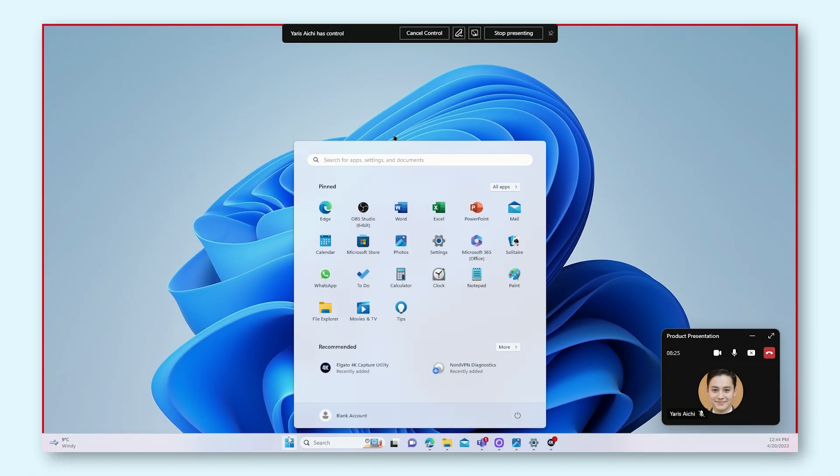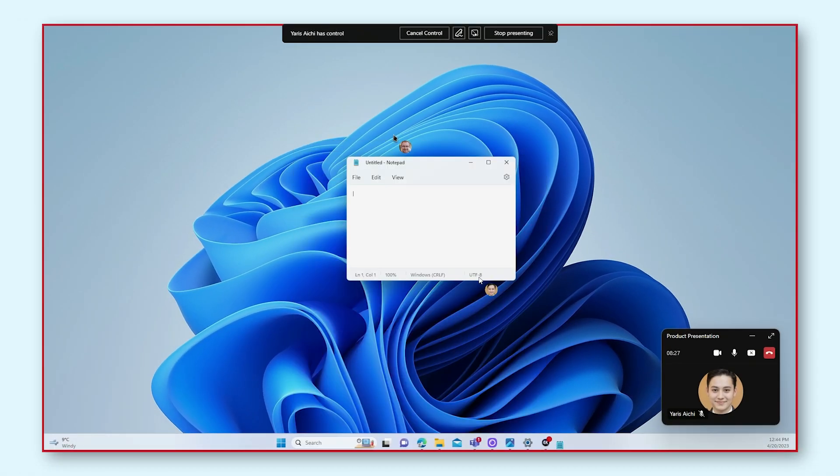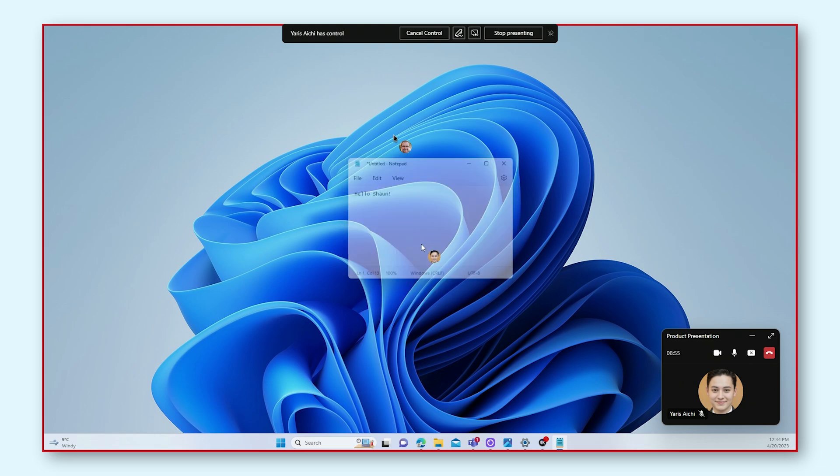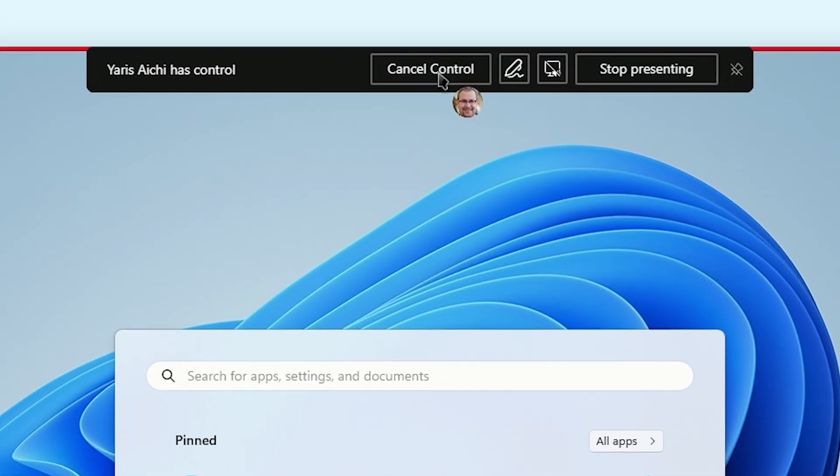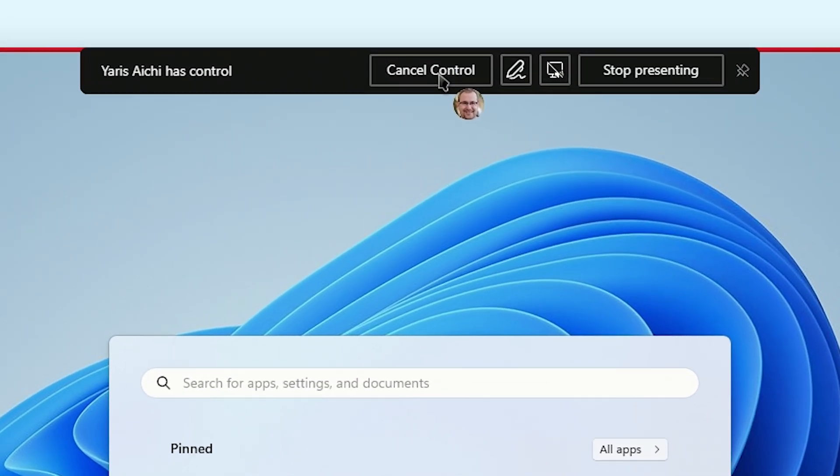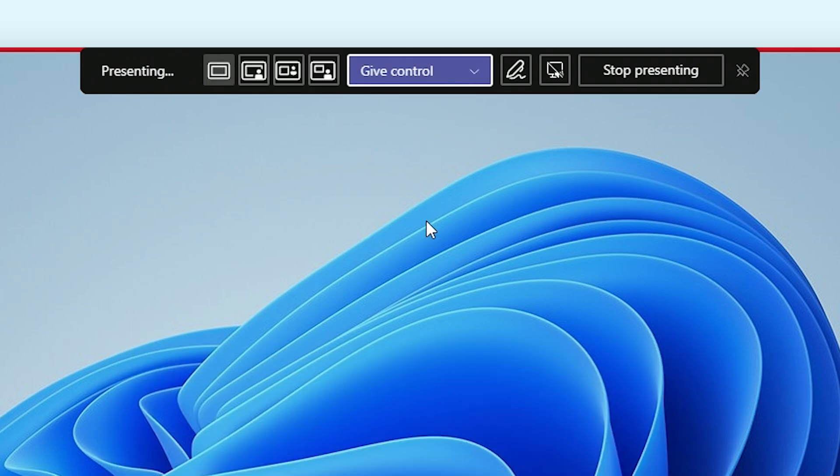Do know that they can now do pretty much anything on your computer. They can even shut it down. So be sure to only use this feature with people you trust. To stop anyone from controlling your computer again, click cancel control in the toolbar.